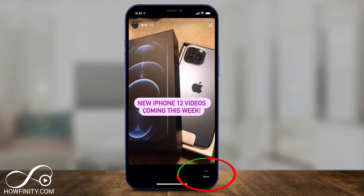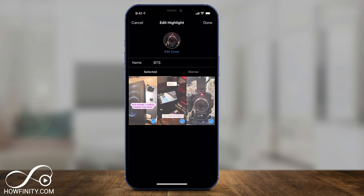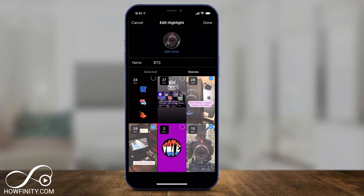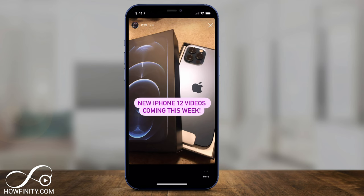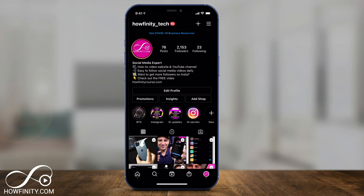If I change my mind, I can click any one of the highlights, press the More option on the bottom, then press Edit Highlights. I can go back to the Stories tab and choose more to add to it — I don't have to always create a new highlight, I can add to existing ones too. As you can see on my profile, I've done this four different times, creating highlights with multiple stories in each one.